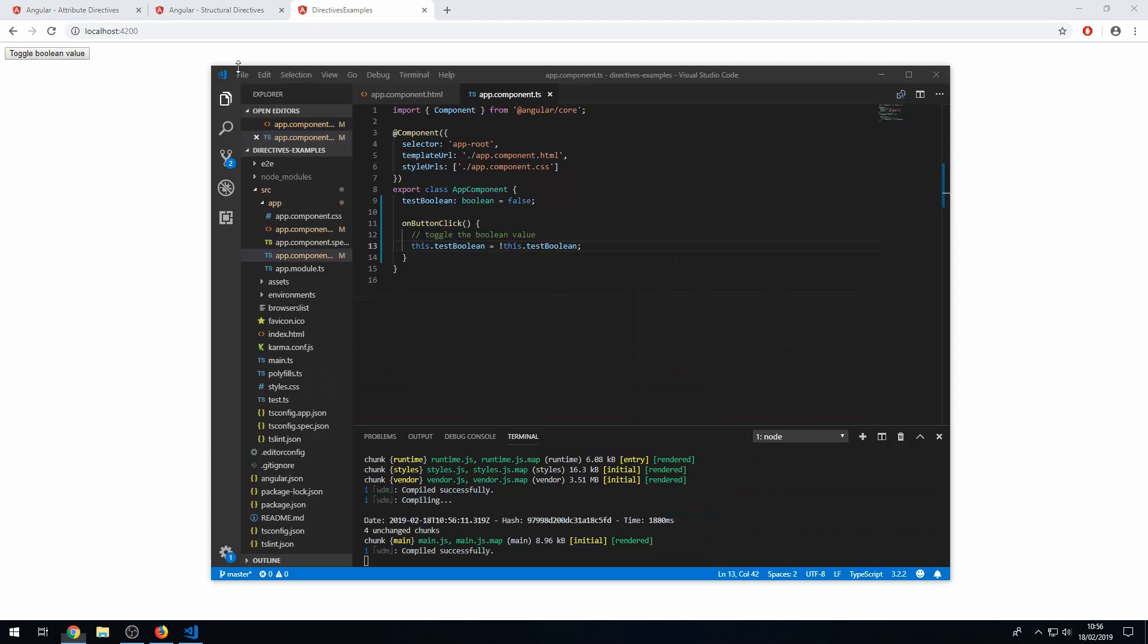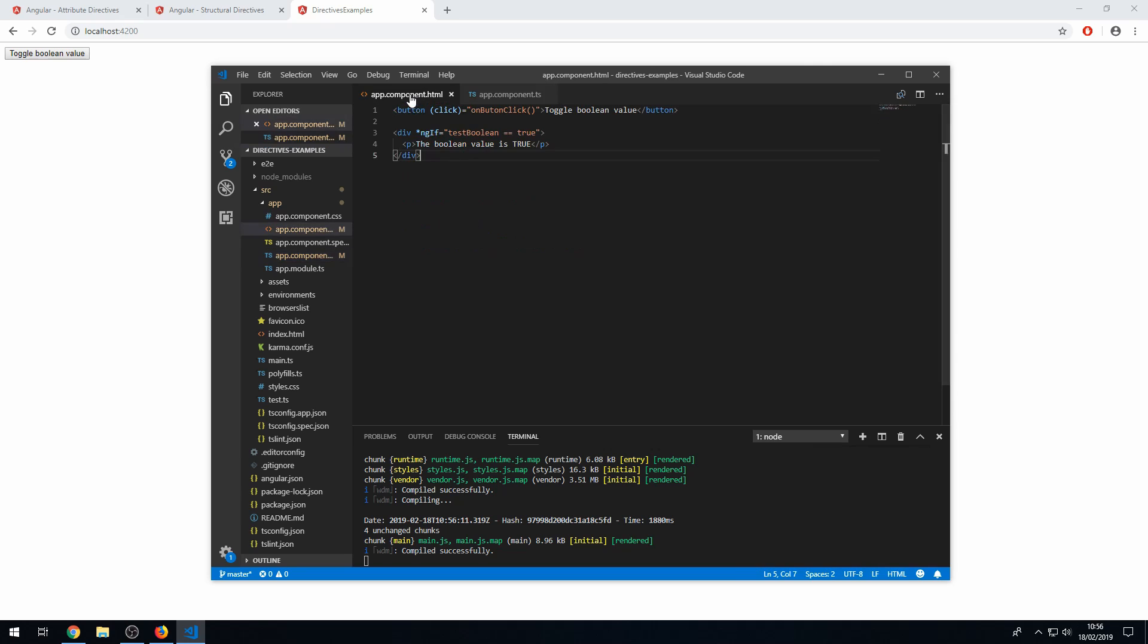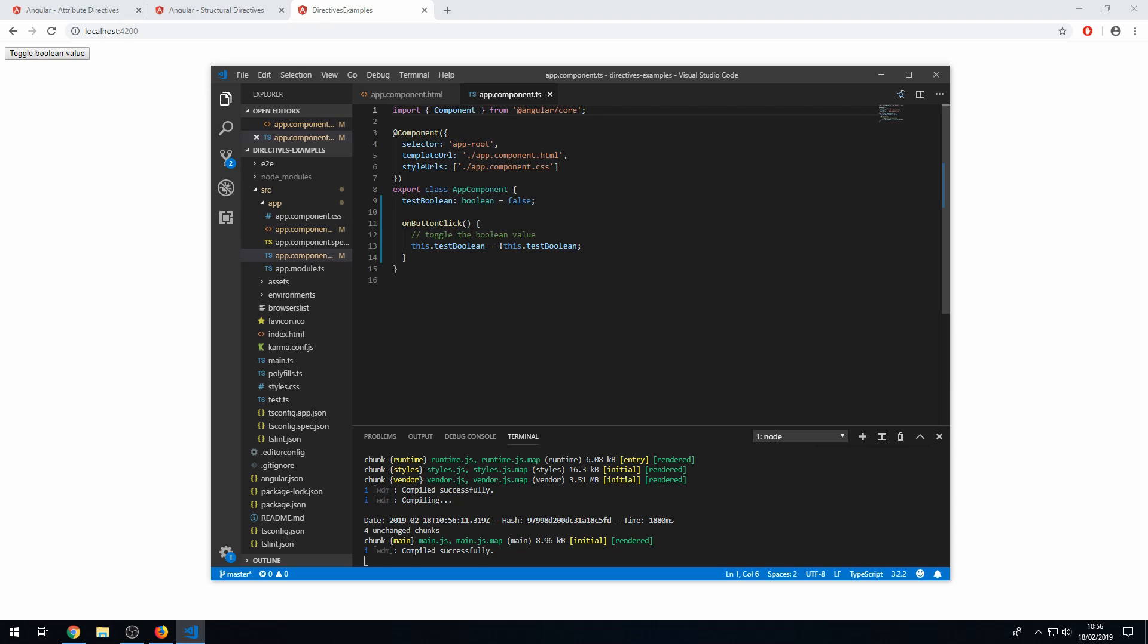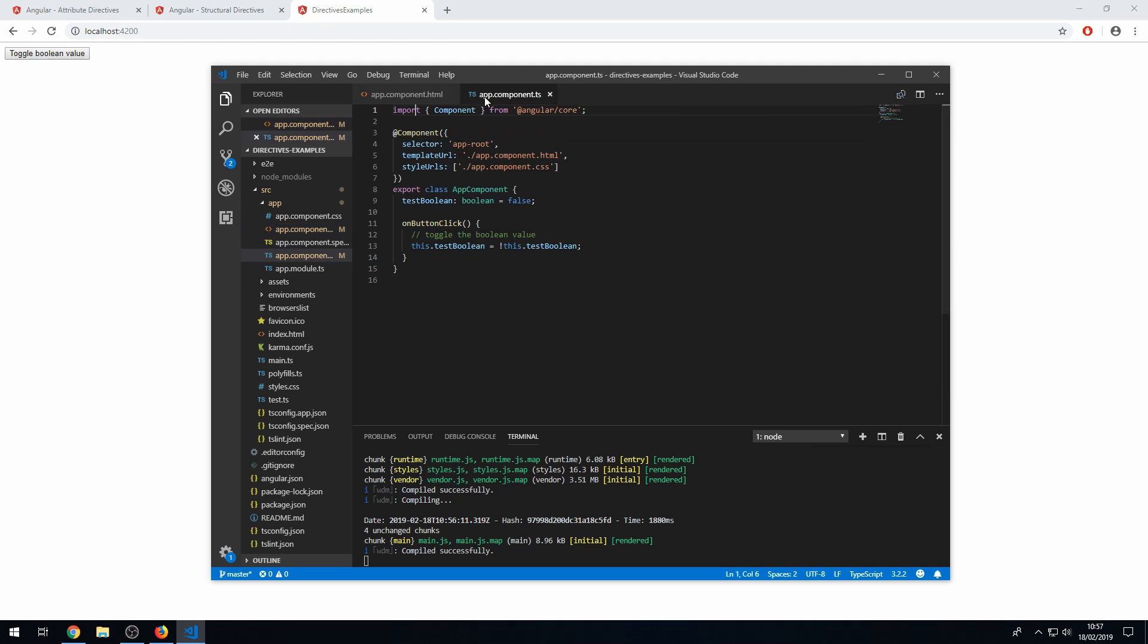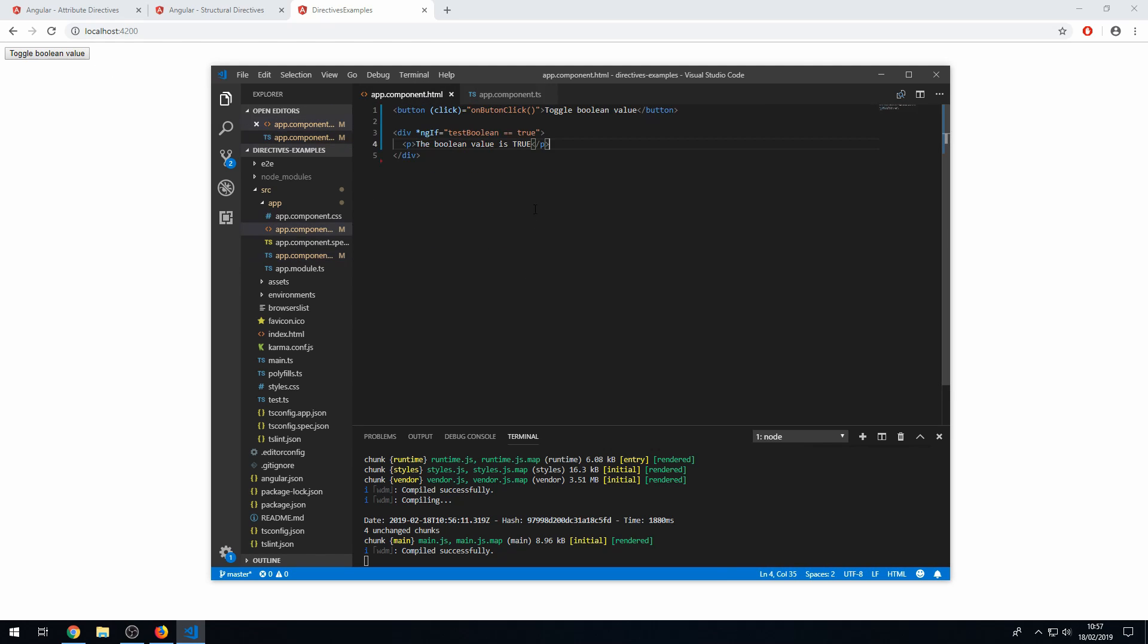There we go. And we can now save this and go back to our app. And it's not showing anymore because we set the test boolean value as false. So it's not showing because this ngIf is saying that this code here, that this paragraph tag here, will only be in the DOM if this expression is true. Which it obviously isn't because we set the value as false.